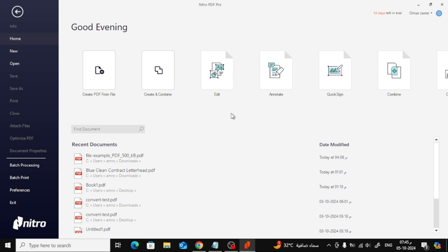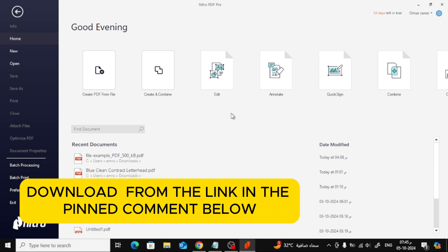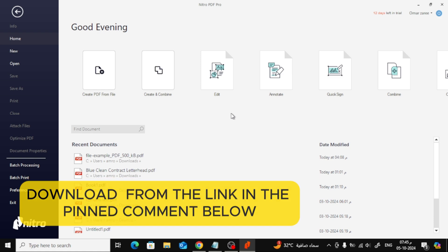In today's video, I'm going to show you how to add a watermark to your PDF using Nitro. If you don't have the software yet, you can download it from the link in the pinned comment below and get a free trial of the pro version.